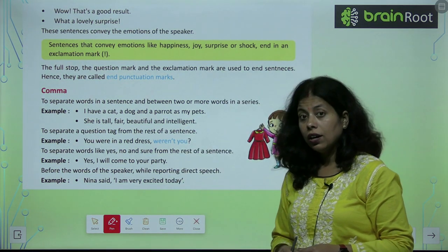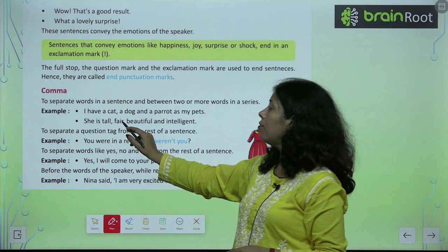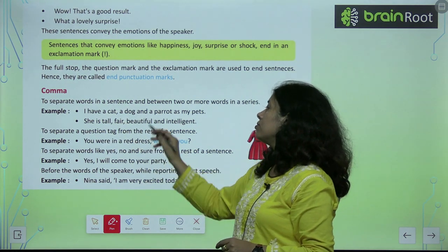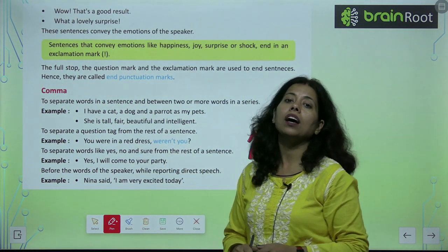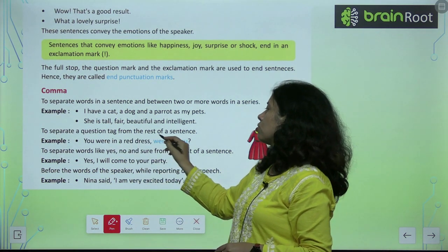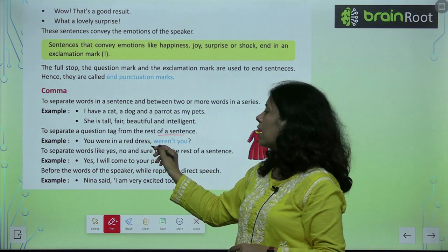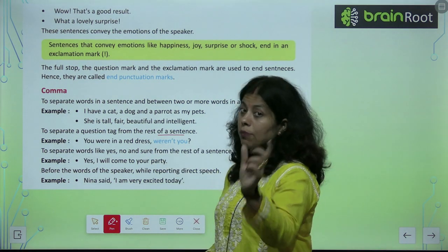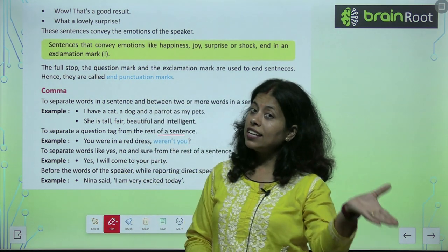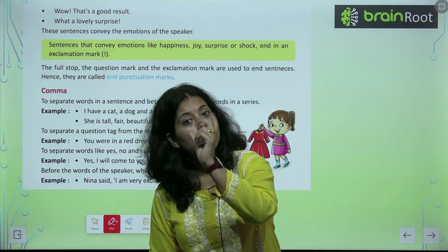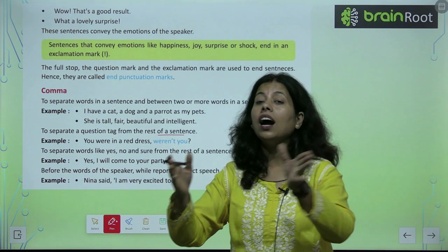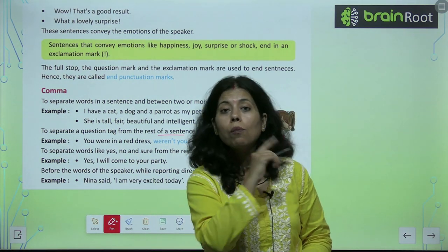'She is tall, fair, beautiful.' Between tall, fair, and beautiful we must add commas. To separate words and to separate a question tag from the rest of the sentence, we use a comma. Question tags like aren't we, isn't he, aren't they, haven't they — when we write these separately from the sentence, we use a comma.